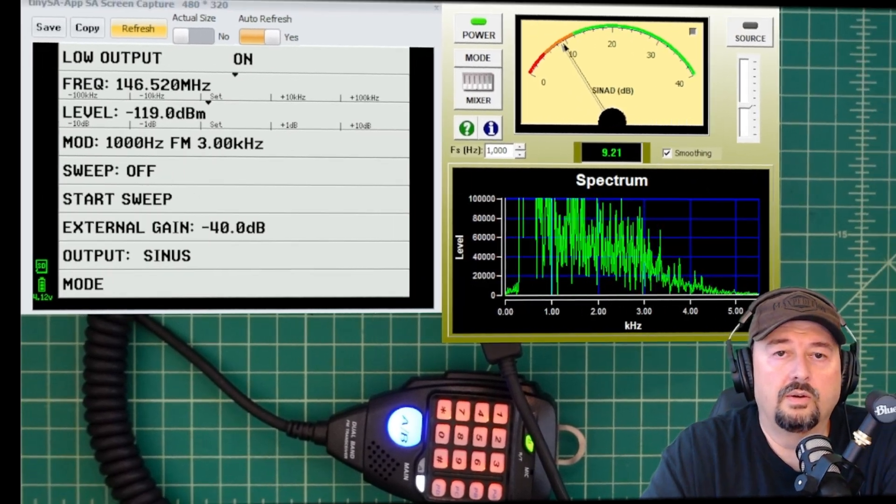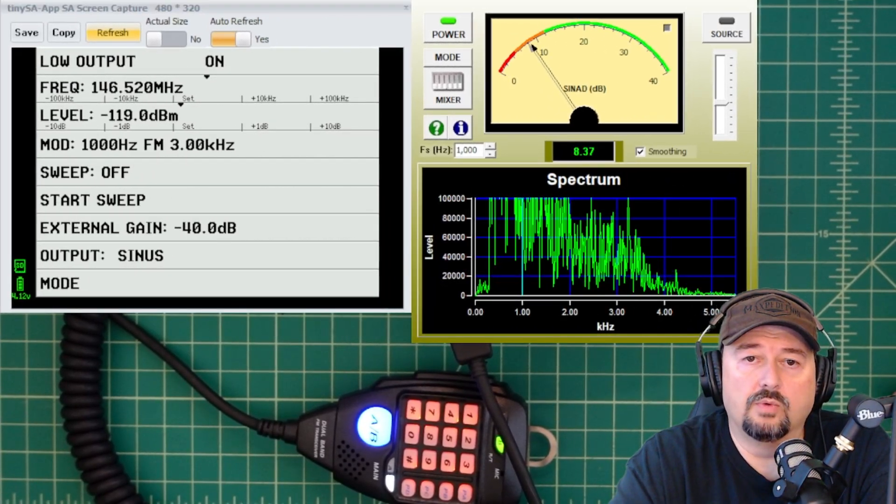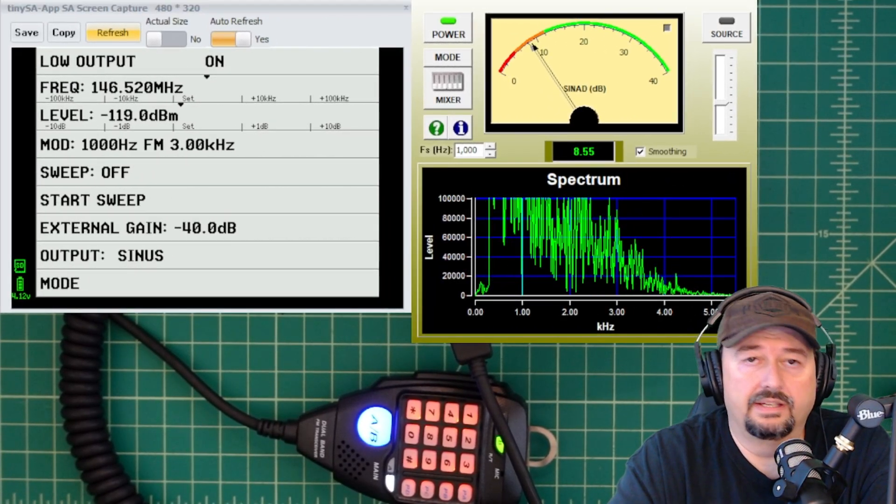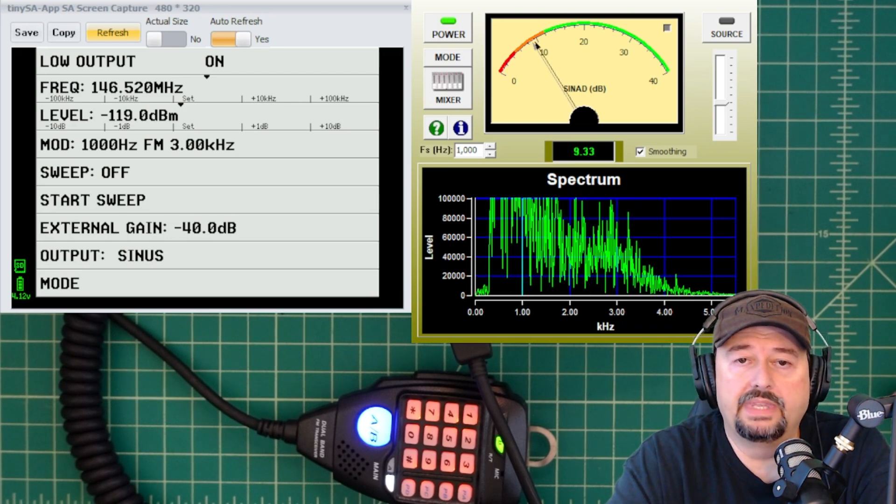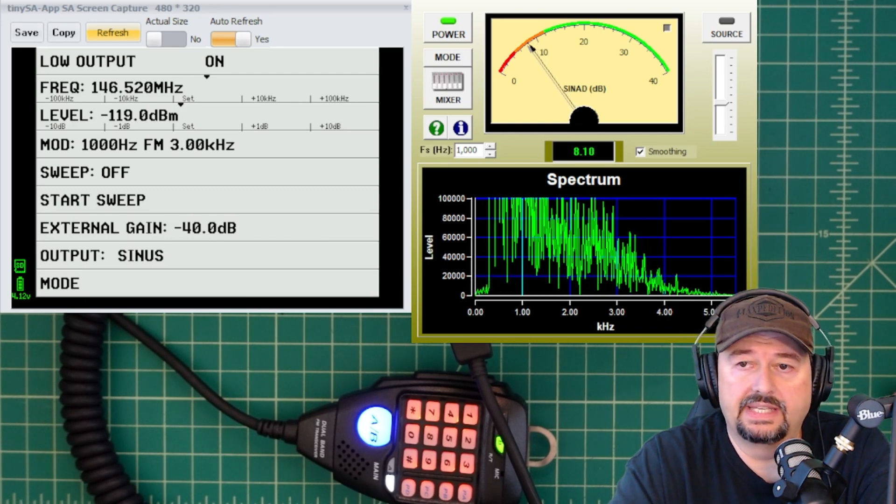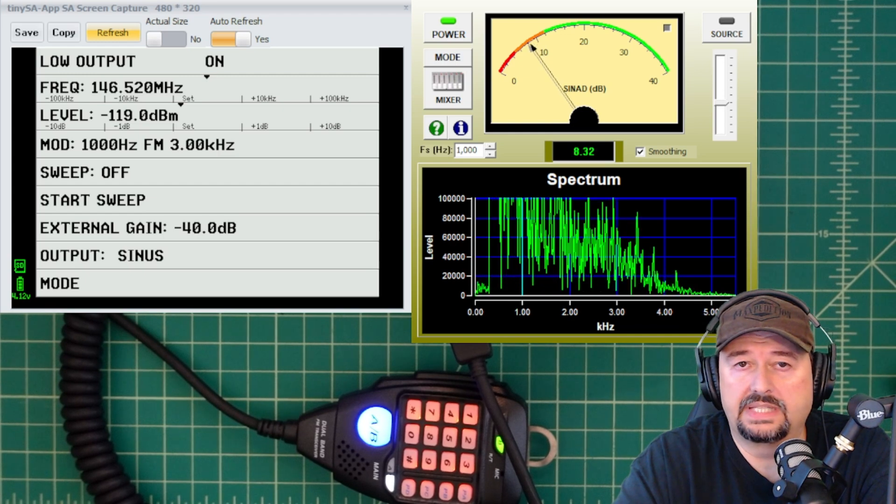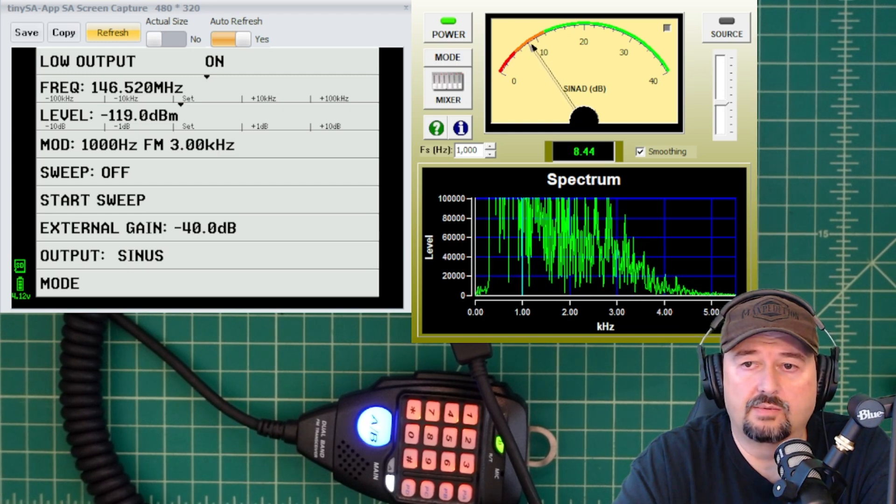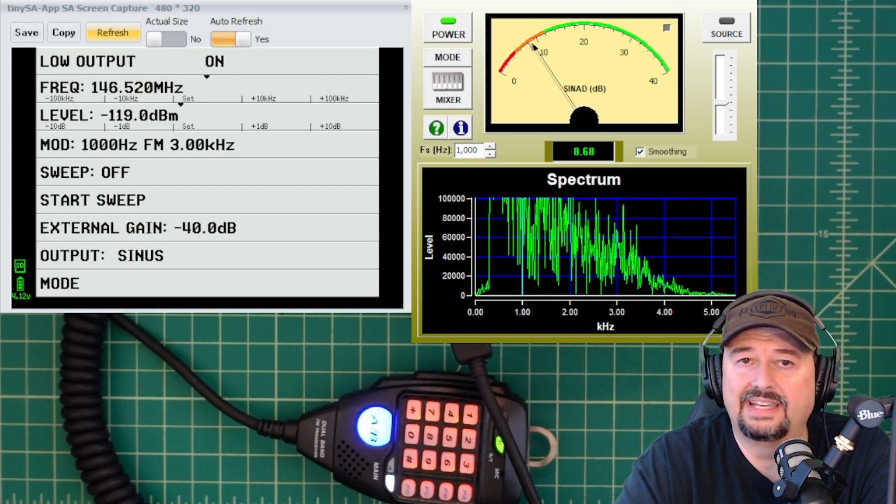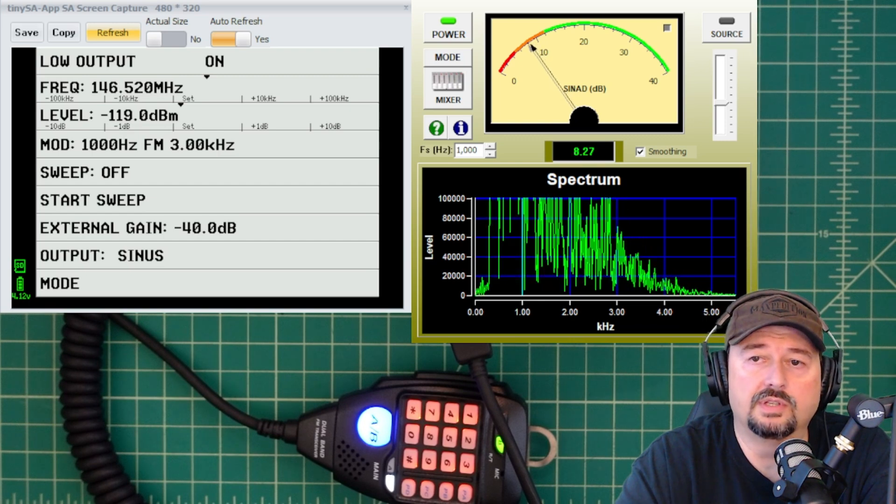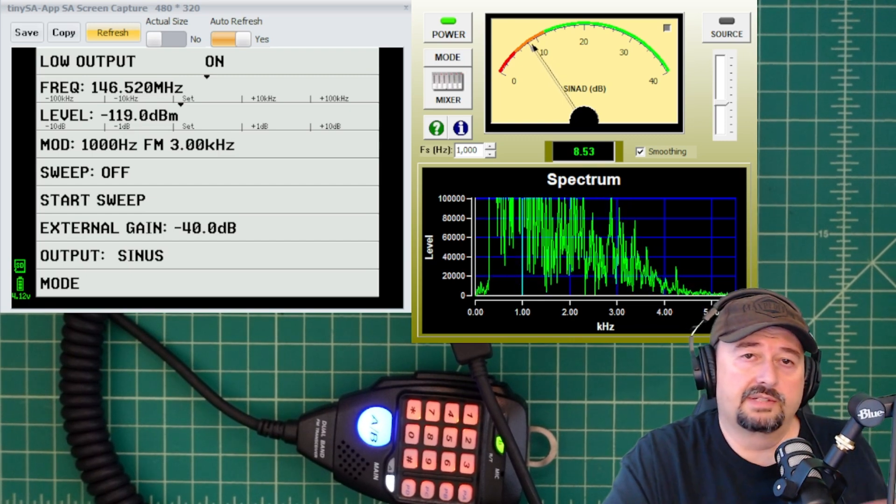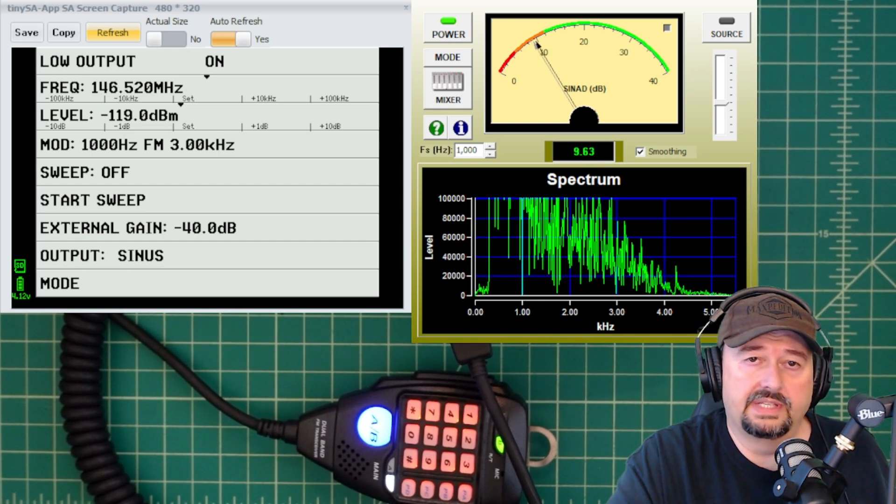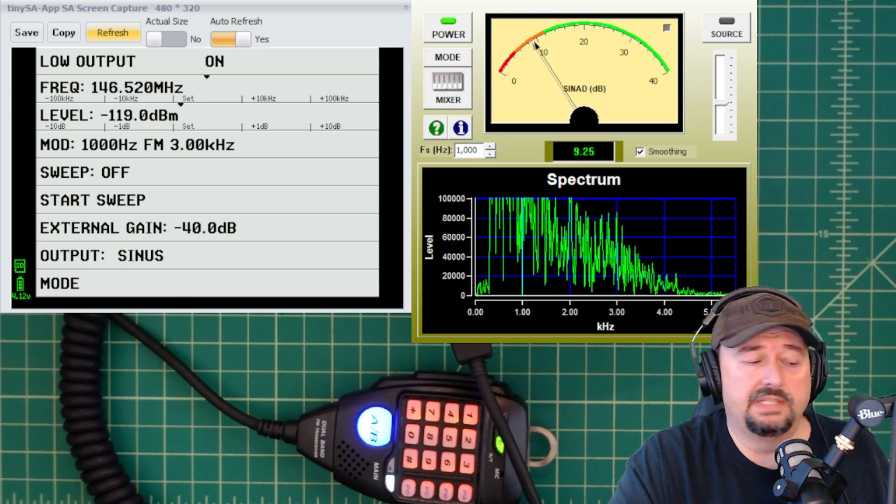Okay, so here we are injecting negative 119 dBm into the radio from the TinySA. And when we look at the software, what we can see is that we are hanging around 8 to 9 dB of audio tone. And according to our measurement, we want to measure this at a 12 dB tone.